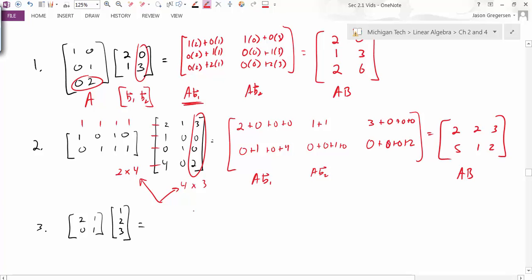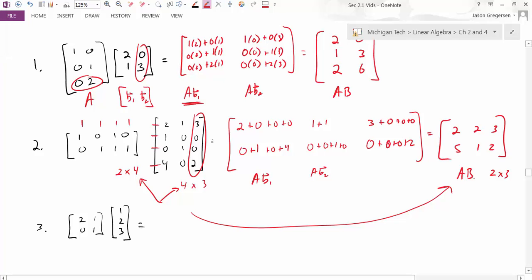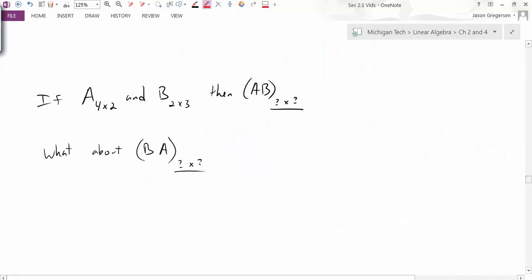Looking at the product, it was a 2 by 3 matrix — and that's not a surprise. When we take A times B, the dimensions of the product equal the outside values. So to do the multiplication, the inside numbers must match, and the result will have the dimensions of the outside numbers. For example, a 4 by 2 matrix times a 2 by 3 matrix gives a 4 by 3 product.